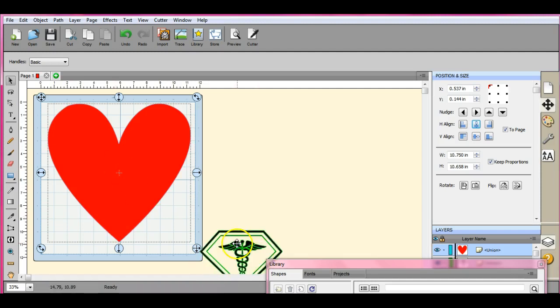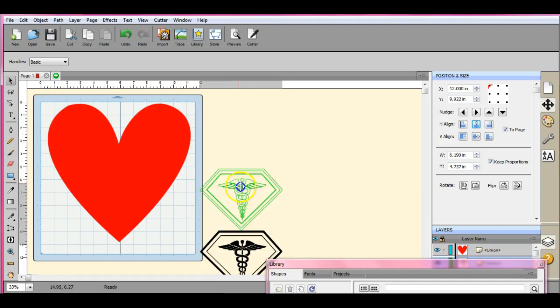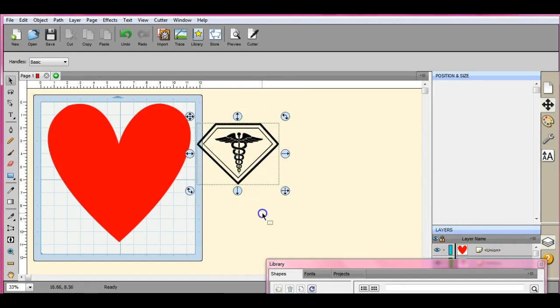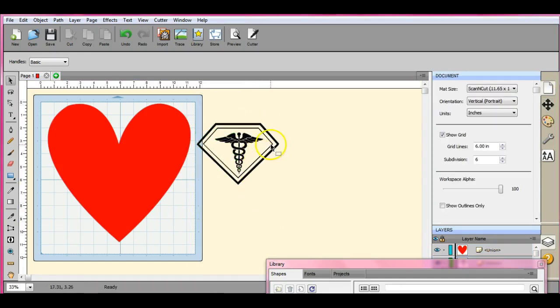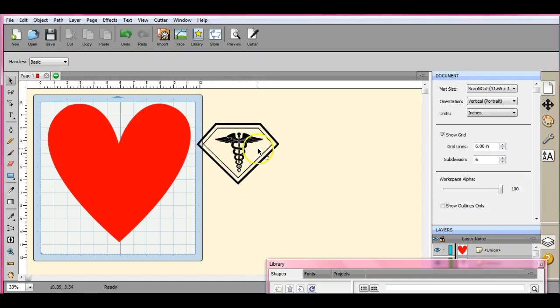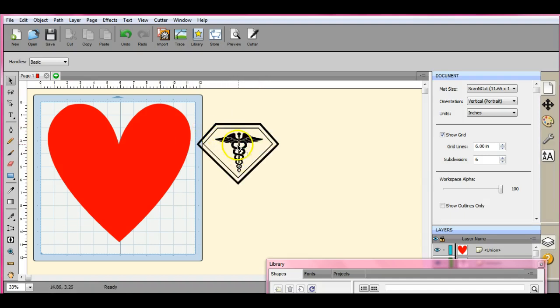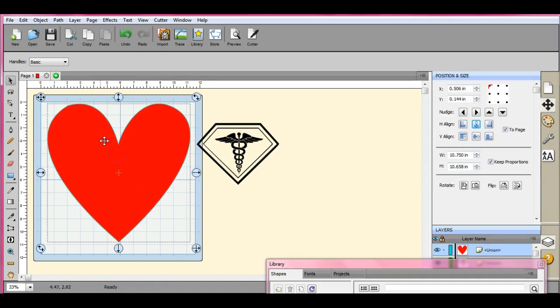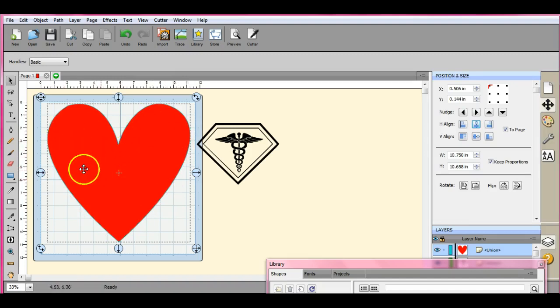Now, if you try to Union in this, because the superhero symbol is hollow inside here, whatever you Union in this is still going to remain, because this is hollow. This isn't. So whatever you Union is just going to melt into there and become part of that big red blob.